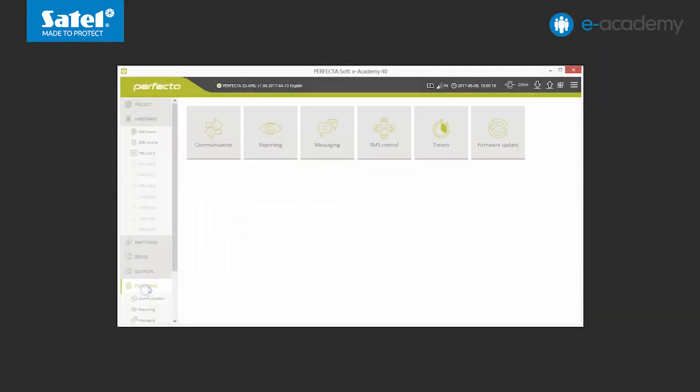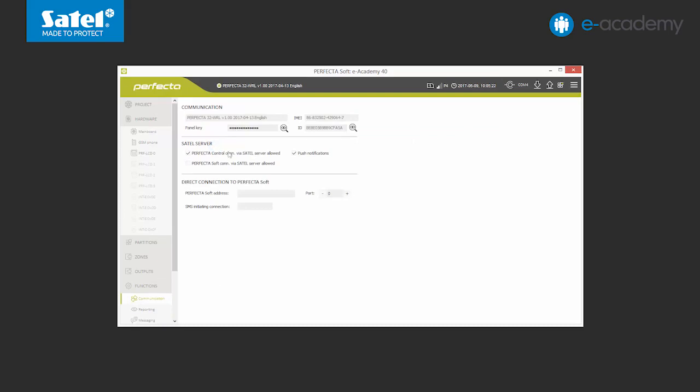And this is the end of the presentation of the Perfecta Control mobile app. We will also show you how to configure a remote connection between the computer running the PerfectaSoft program and the control panel. The possibility to remotely operate the system by the installer is extremely convenient and useful, especially where the computer cannot be directly connected to the control panel. This may be useful, for example, when we want or need to react quickly to a system user request. In this case, you can immediately remotely modify settings of the user's control panel. So let's go back to the program. Go to the Communication menu. In the SATL Server options, select the last field: Connect to PerfectaSoft via SATL Server. Send data to the control panel.